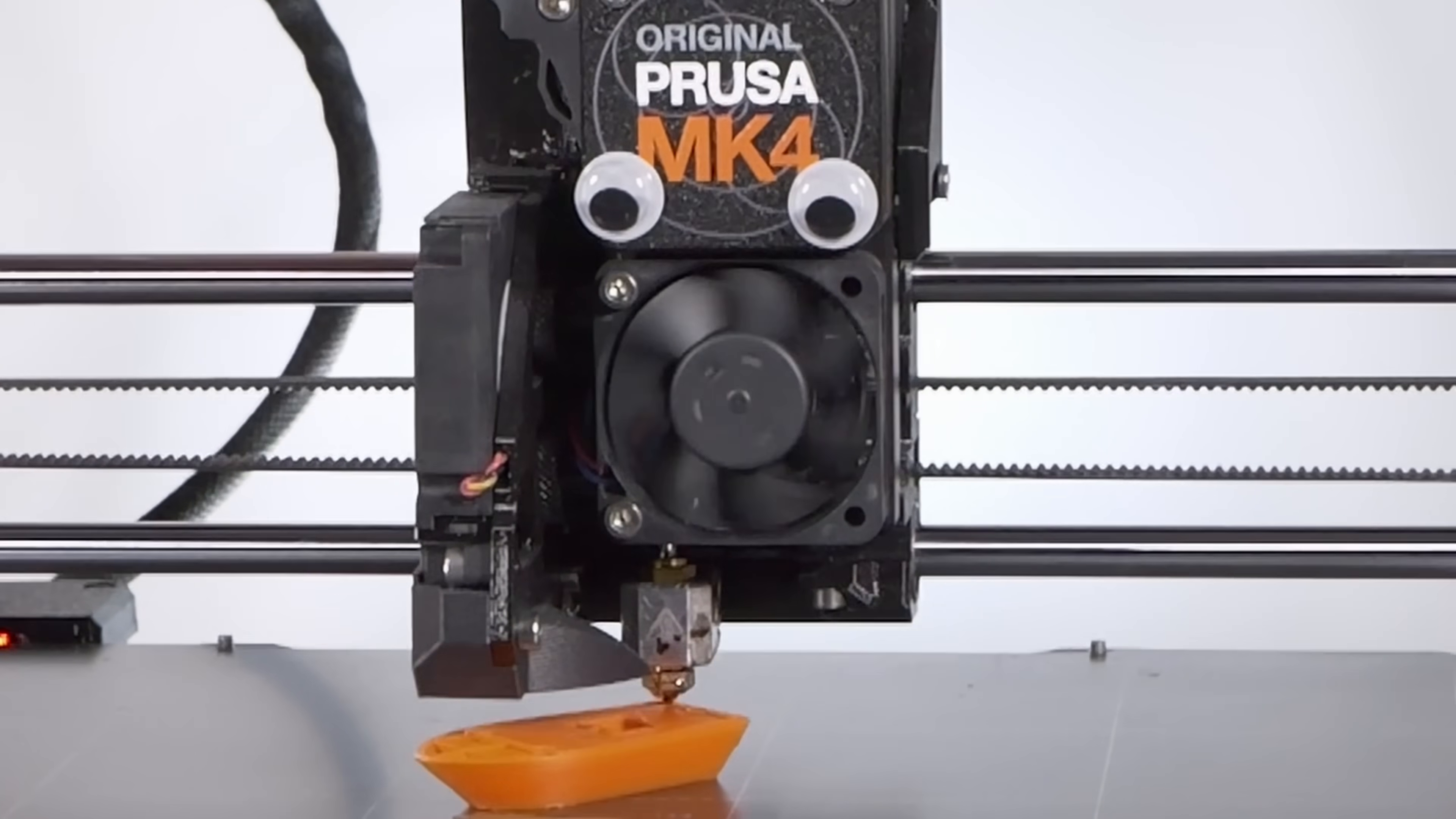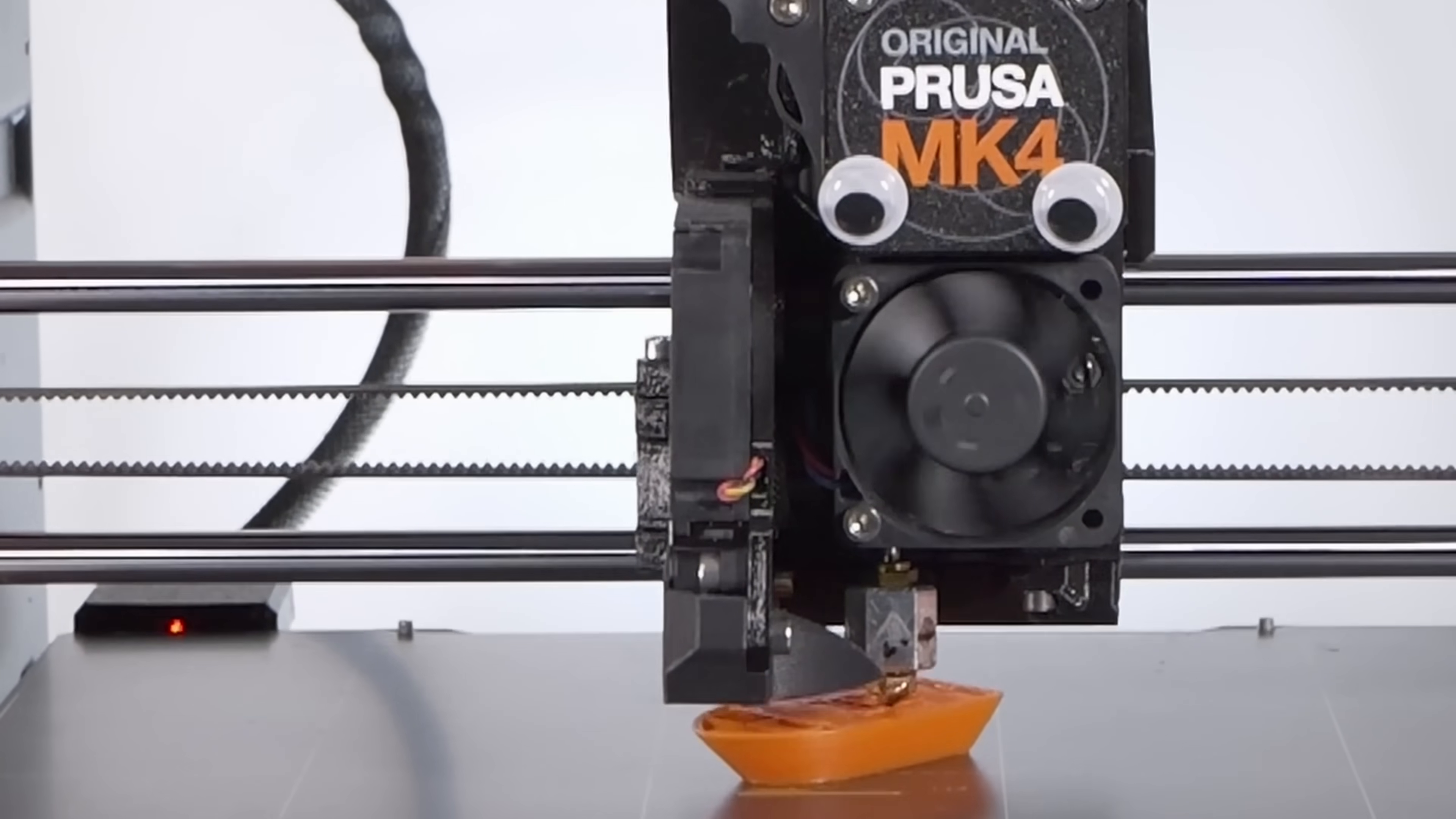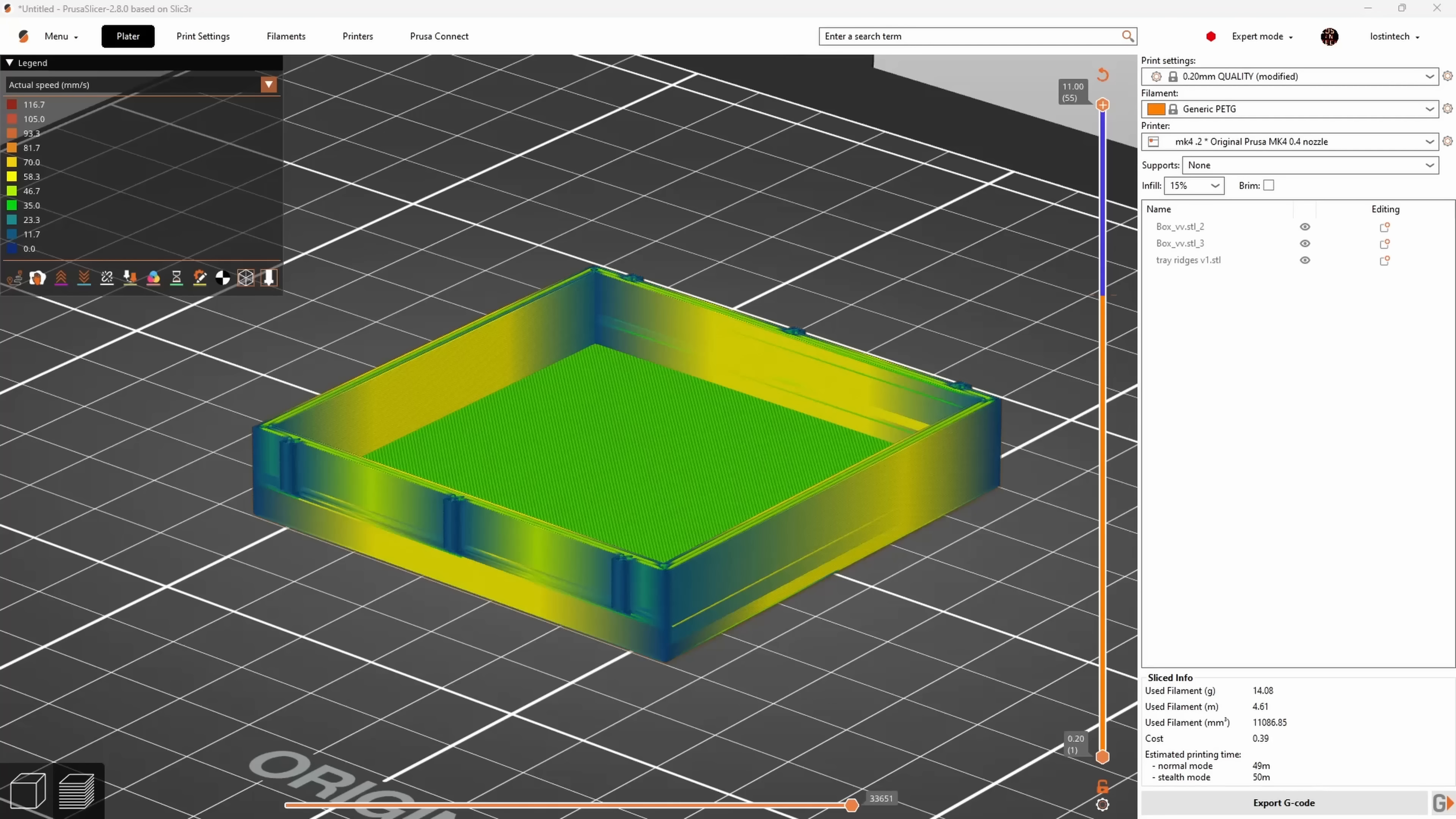When you have g-codes that says, for example, move this amount and do it at this speed, there's another variable you aren't seeing. So the extra variable we aren't seeing in the old preview was of course acceleration, and that's what's shown now.